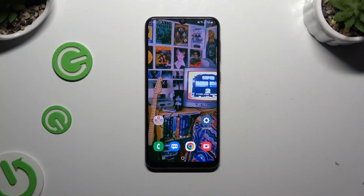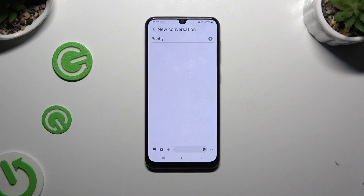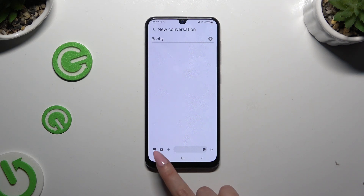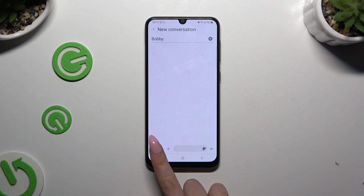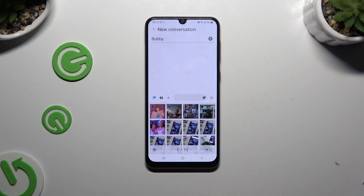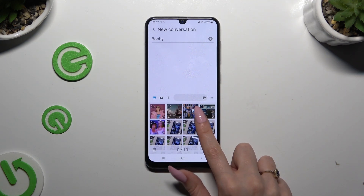Begin by launching Messages and selecting or creating a chat. Then use the icon of a photo at the bottom left corner and tap on any photo that you wish to add.